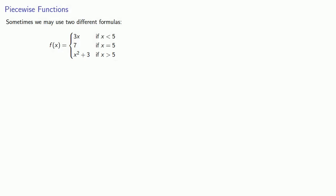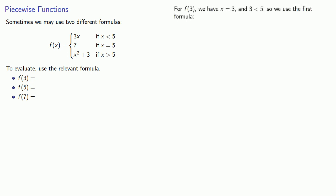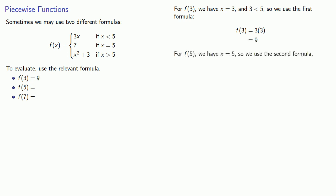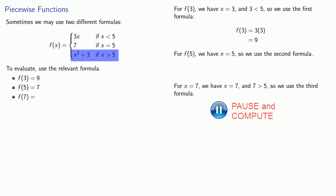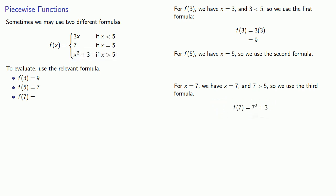And now, if I want to evaluate the function, I want to use the relevant formula. So if I want to find f(3), well, x is equal to 3, and 3 is less than 5, so we want to use the first formula. f(3) is 3 times 3, which is going to be 9. If I want to find f(5), I have x equal to 5, so we use the second formula, which tells us that f(5) is going to be 7. If I want to find f(7), I know that x is equal to 7, and 7 is greater than 5. So we use the third formula, and that gives us our value 52.